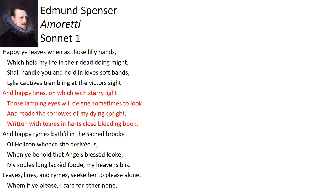In the next quatrain, Spenser states that the lines of his poems will also be happy when his beloved looks on them with her flashing eyes that give off a starry light. In the lines of his poems, she will read about his sorrows and dying spirit. Through tears, Spenser pours his heart out into these love poems.